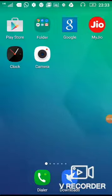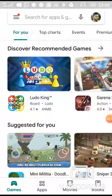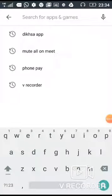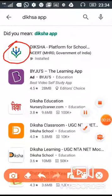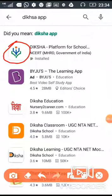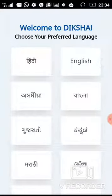Hi dear children, today in this video I would like to tell you about how to take CCT-6 in the Diksha portal. First, you have to visit the Play Store and find the Diksha app. You will see the icon — I have already downloaded and installed it. First you download and install it.